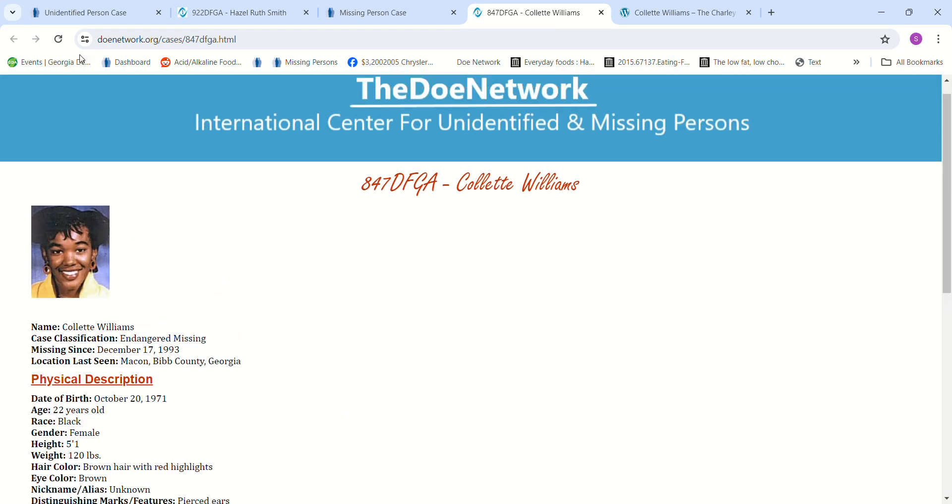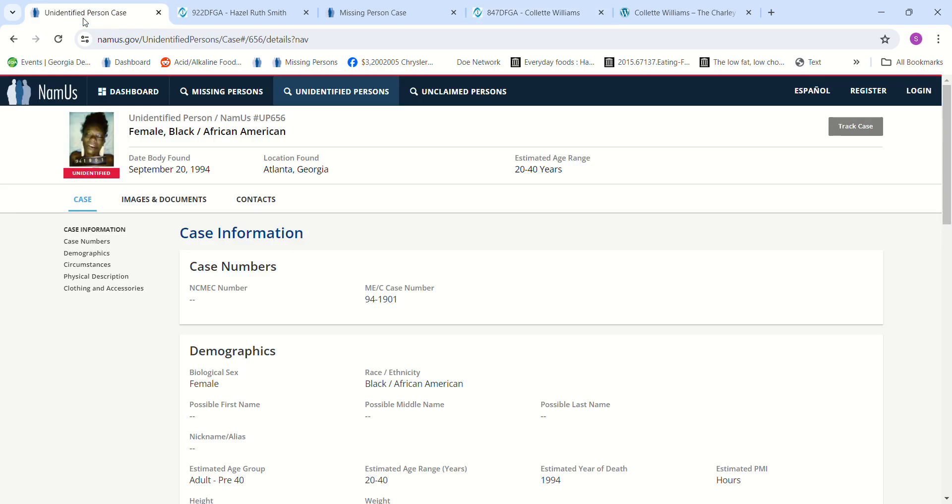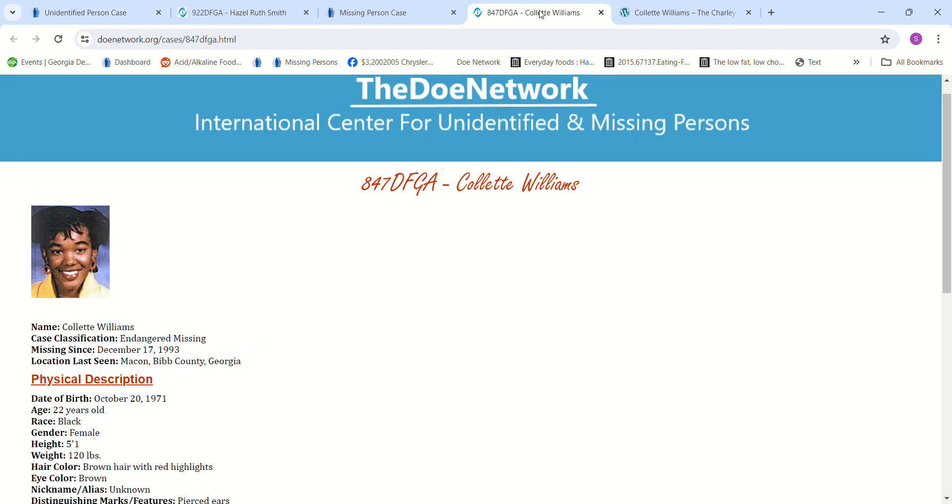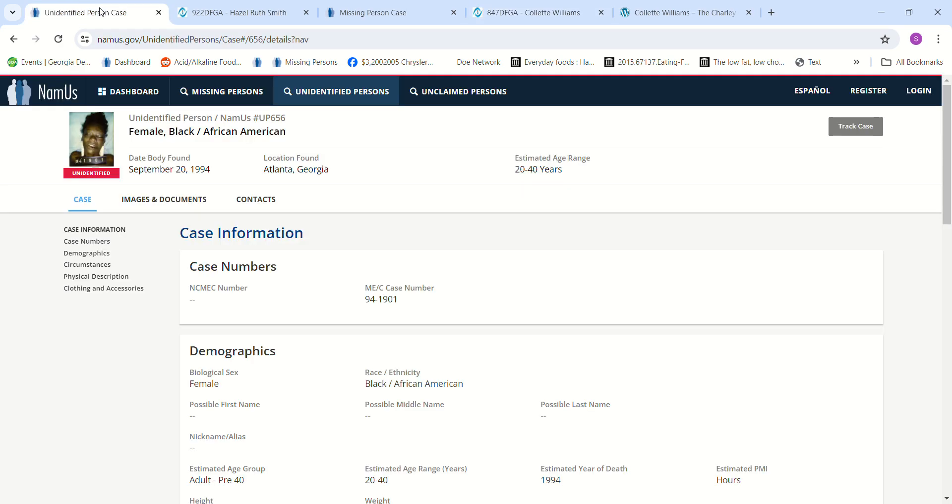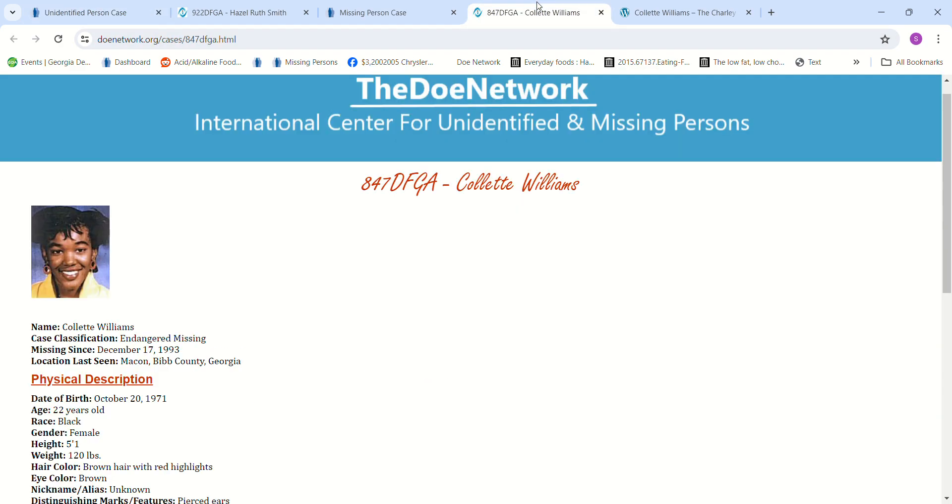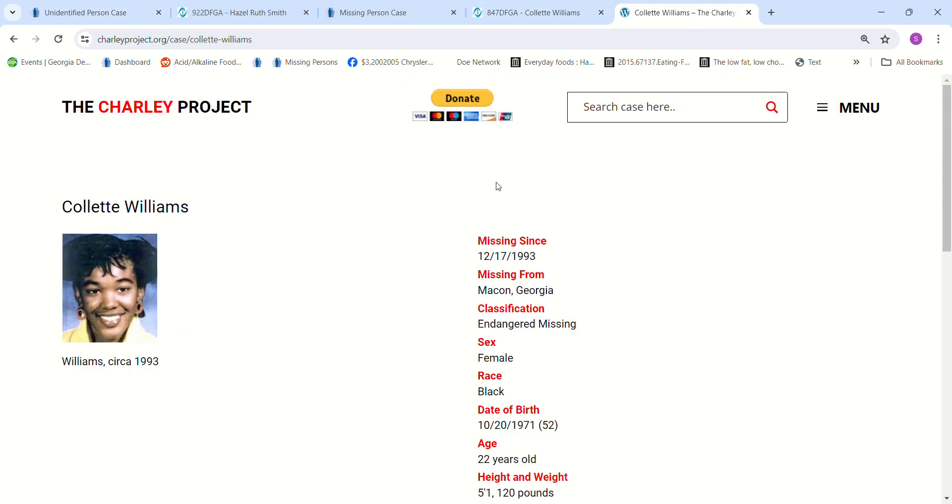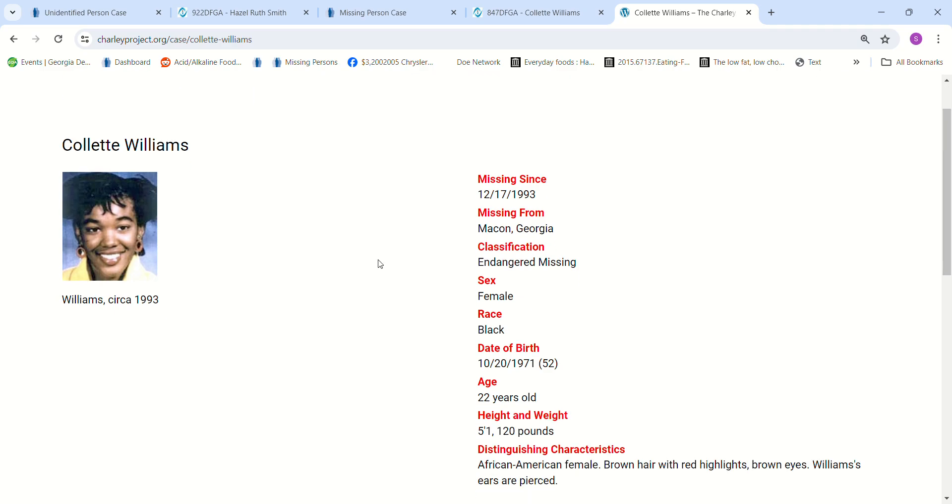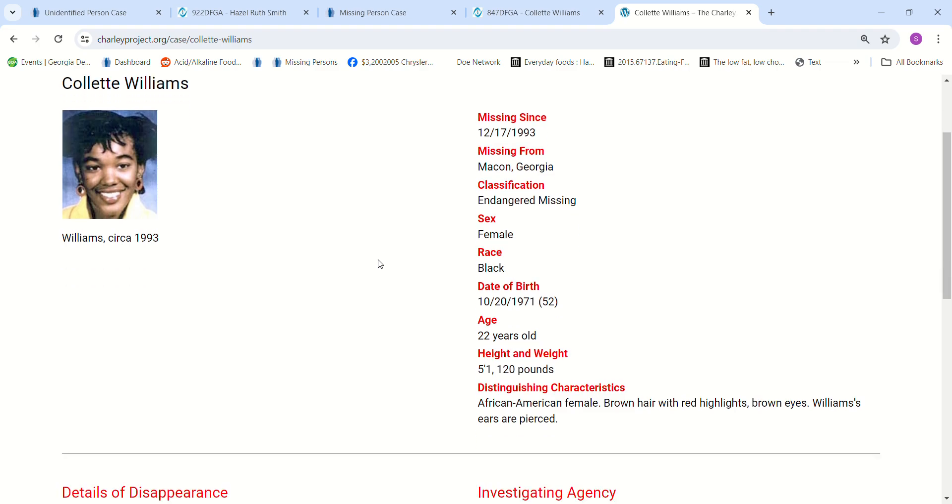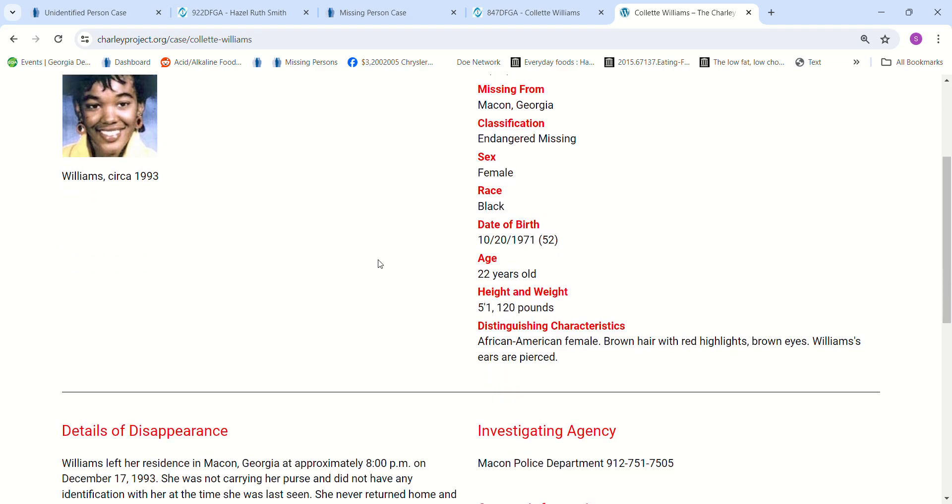I don't know if that could be her or not. She does have a slender face. I can't tell how many times her ears are pierced. And then this is her on the Charley Project. Born October 12th, 1971, 22 years old.